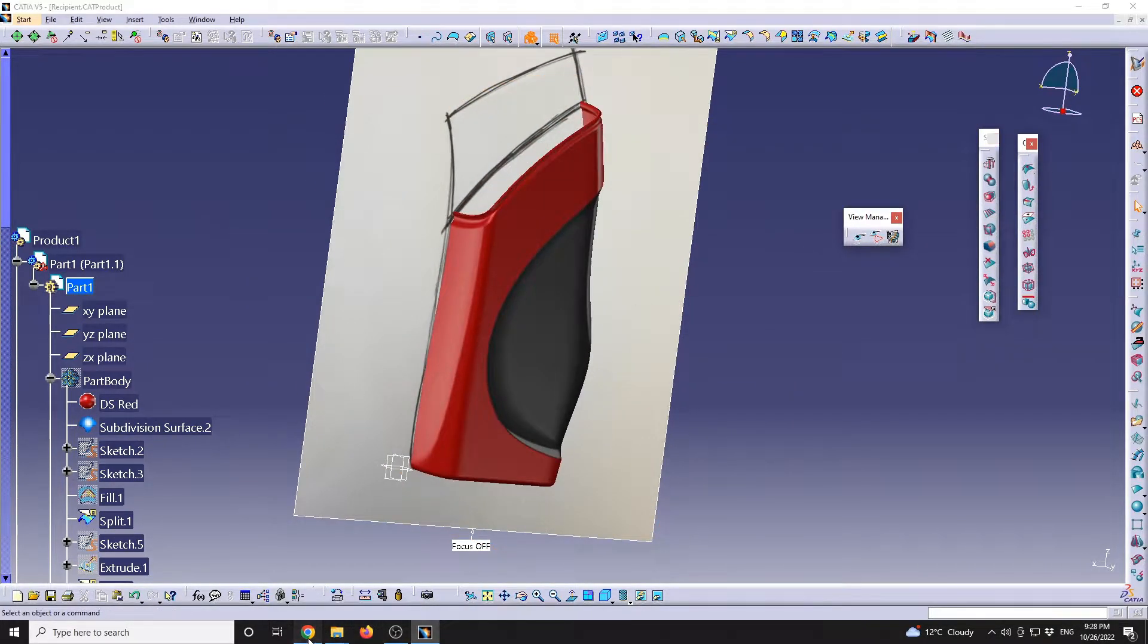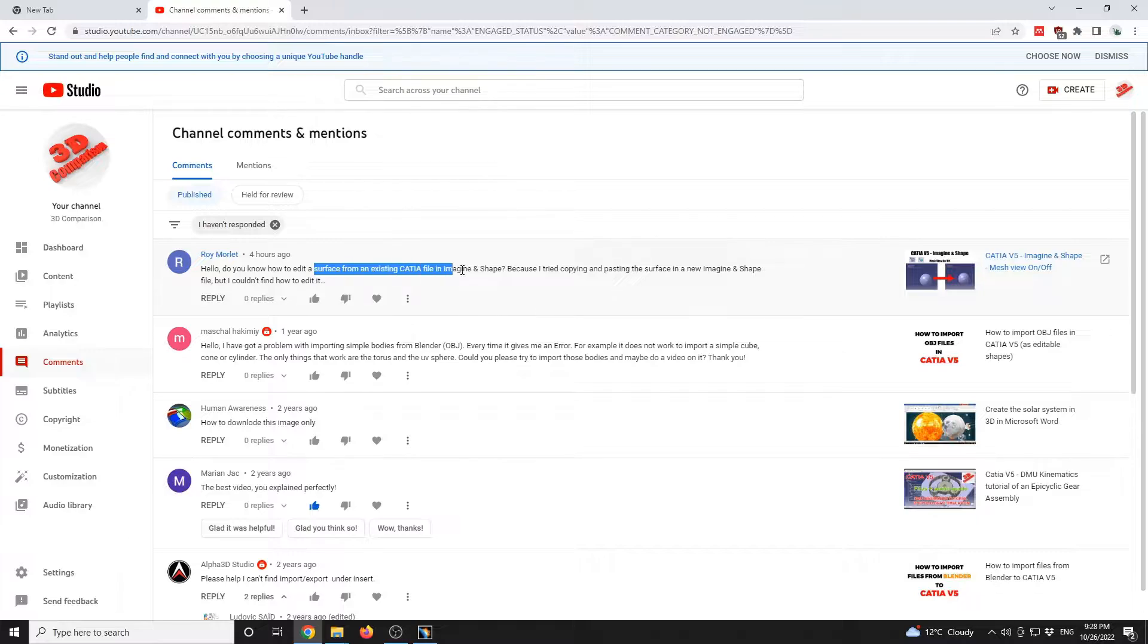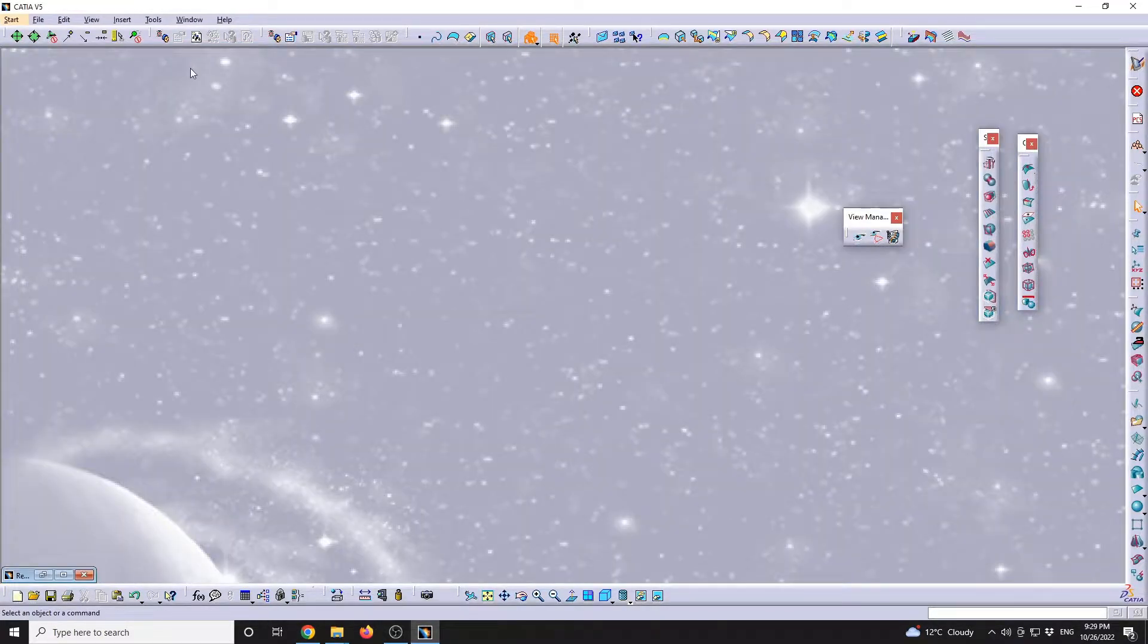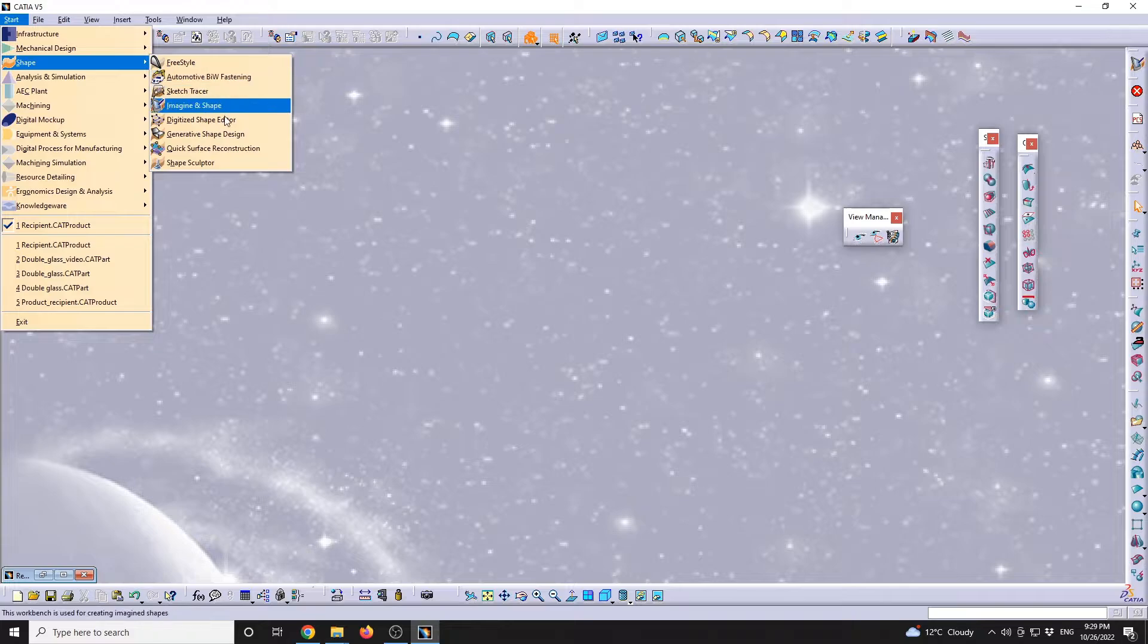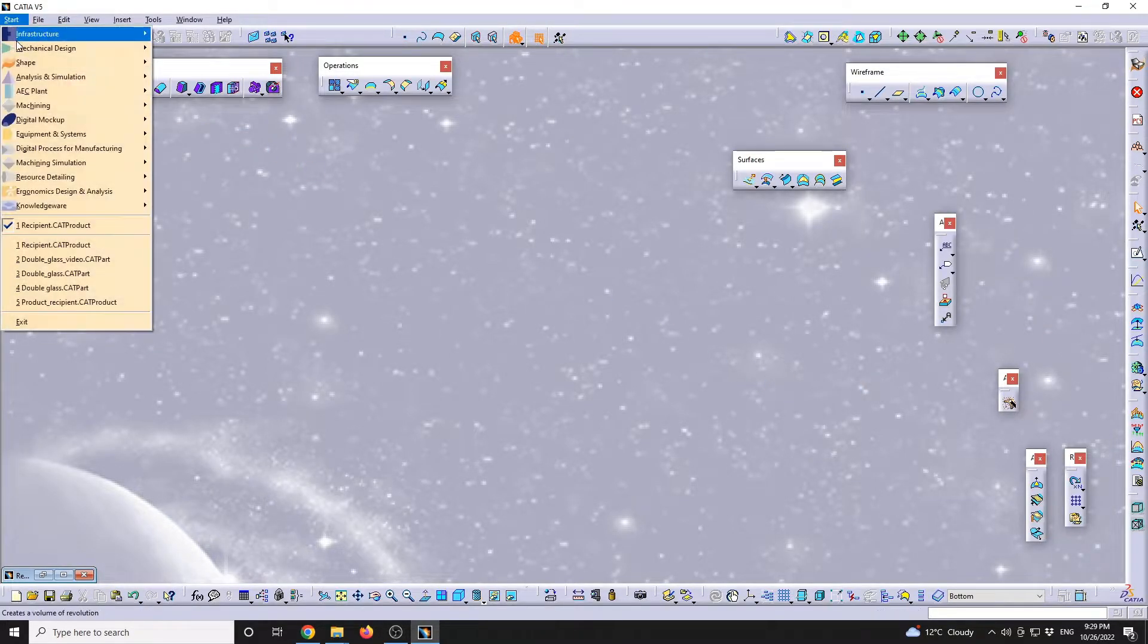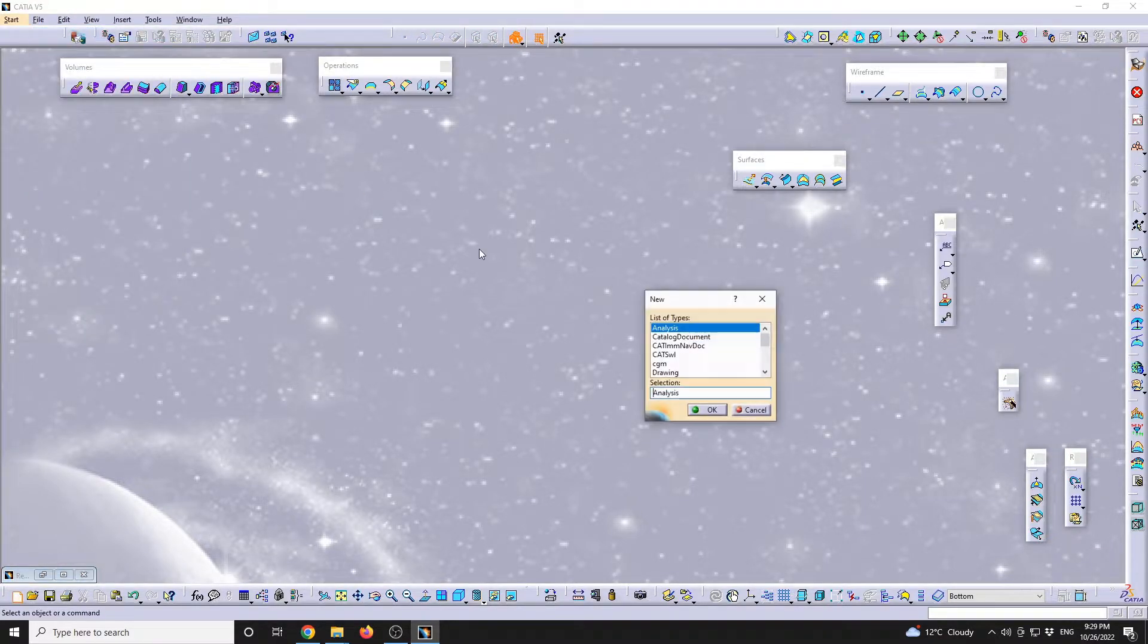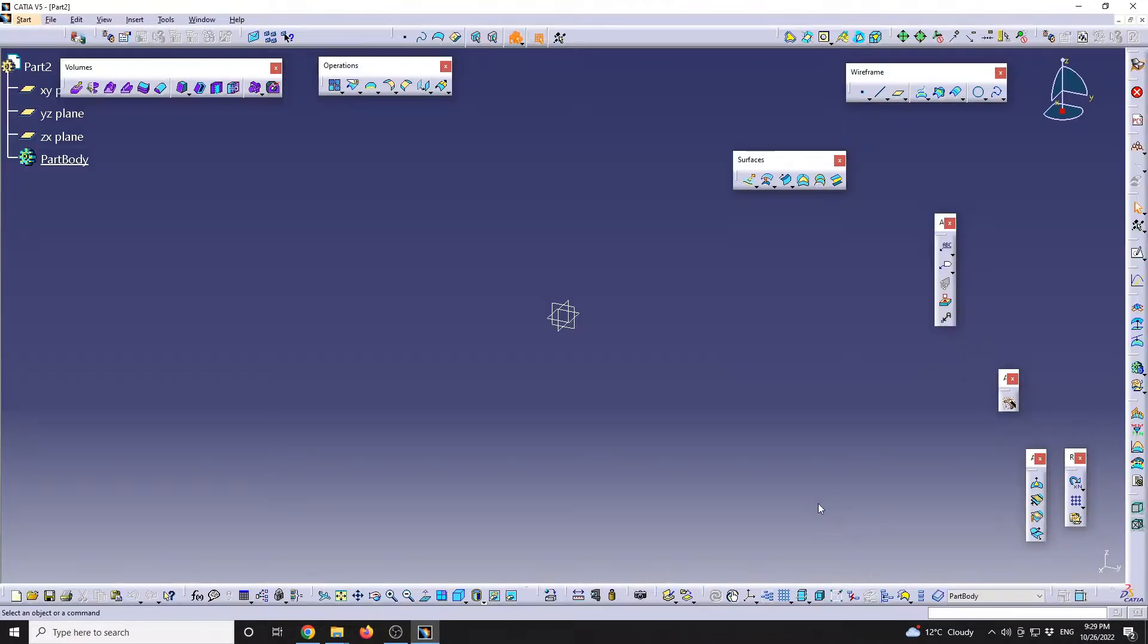This is one method, but that implies that you should have this modeled in Imagine and Shape in the first time. What I can understand from your question, maybe you have an existing file, which is a surface, and you would like to have it as an editable object in Imagine and Shape.